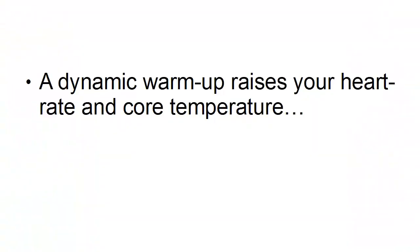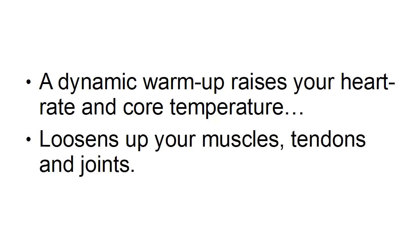A dynamic warm-up raises your heart rate and your core temperature, and it loosens up your muscles, tendons and joints.